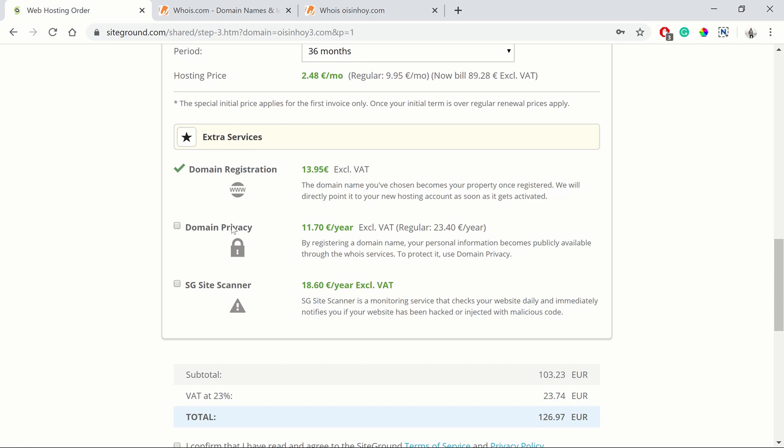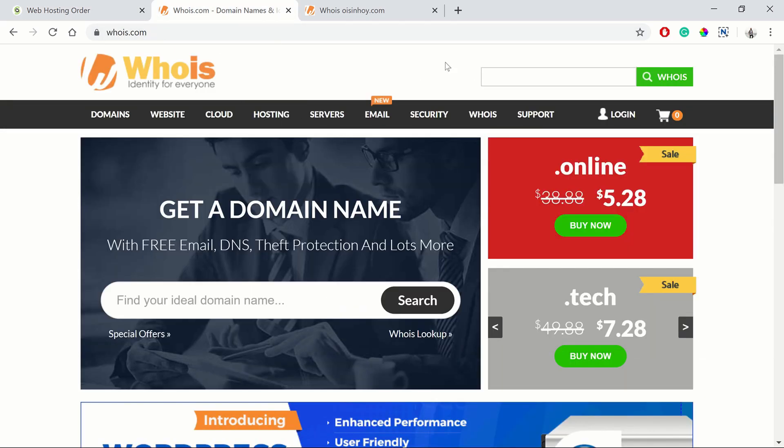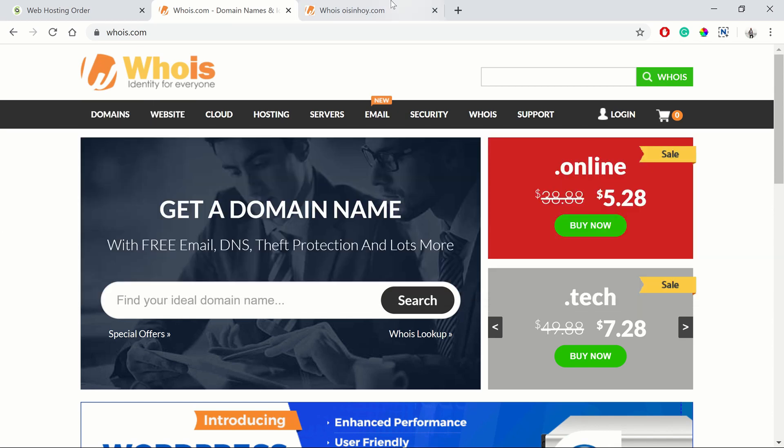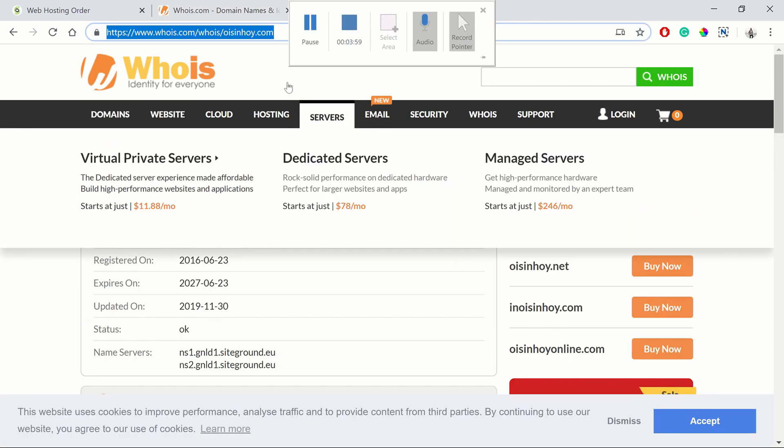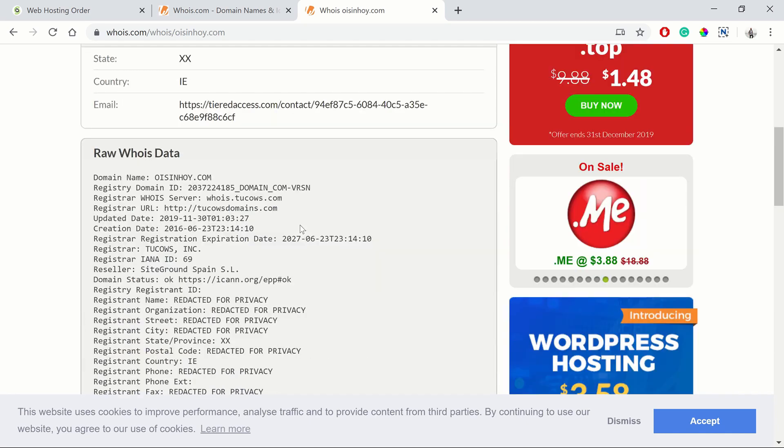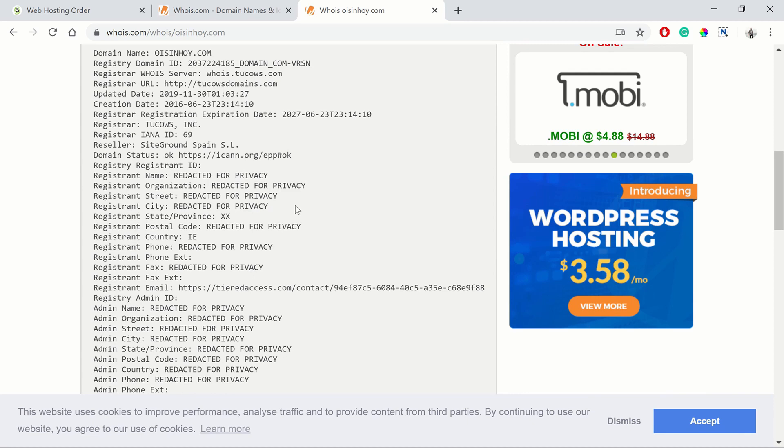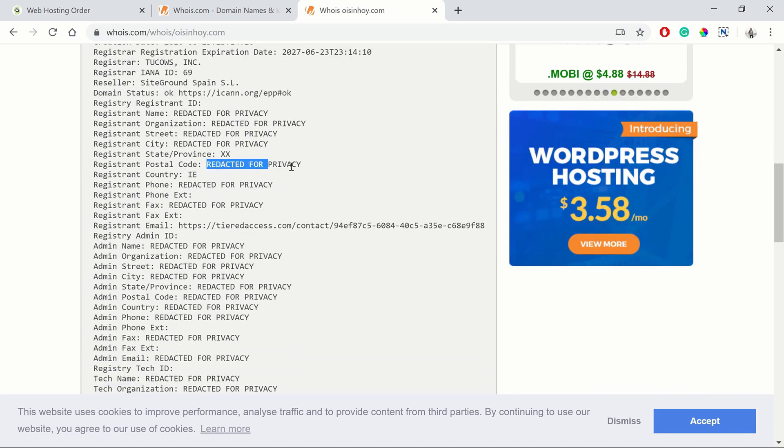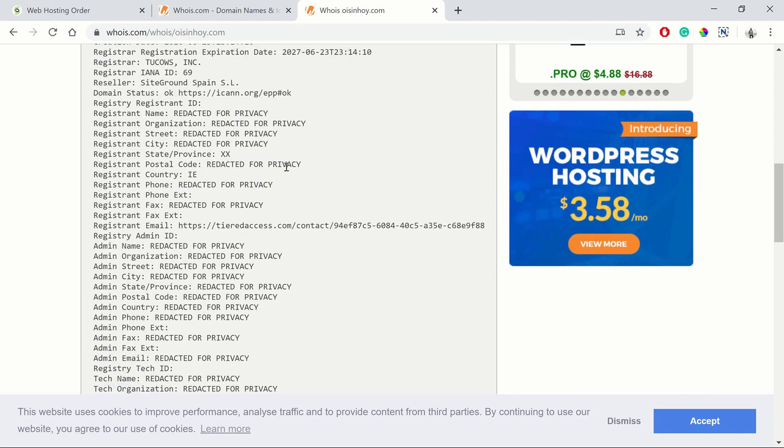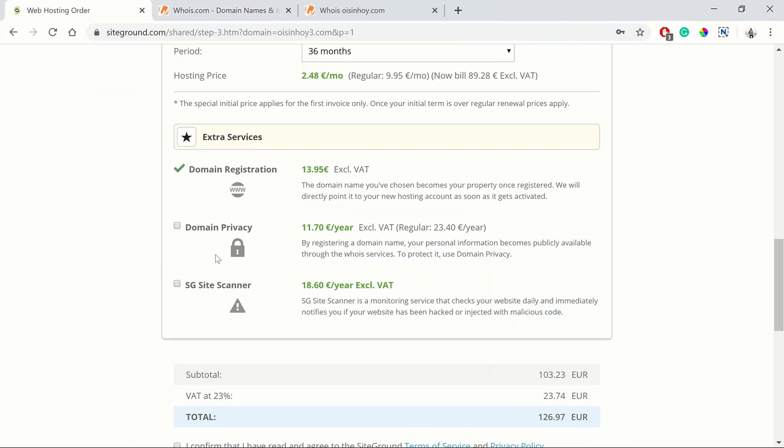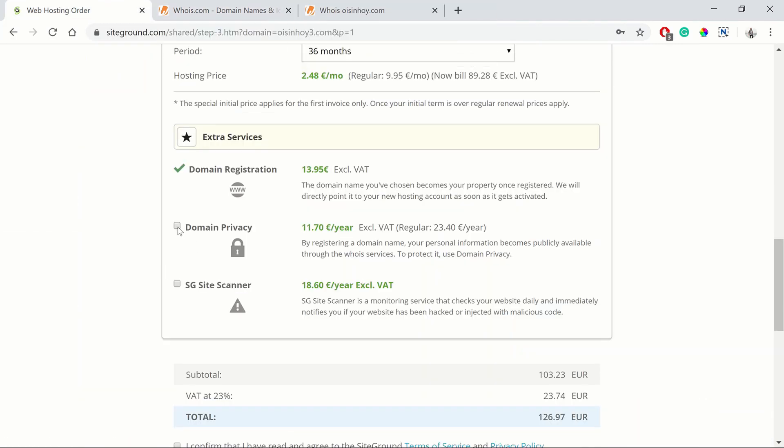And then domain registration, that's what you're doing. Domain privacy I would not get this because nowadays, they're talking about the Whois services. If you go to whois.com you can search for a domain name. I've just gone to my domain name, oisinhoi.com, and you can see all of the information that used to be available has now been redacted for privacy. This is because of some EU legislation that has come in, and that's made the domain privacy option here obsolete. We don't need to select that anymore.